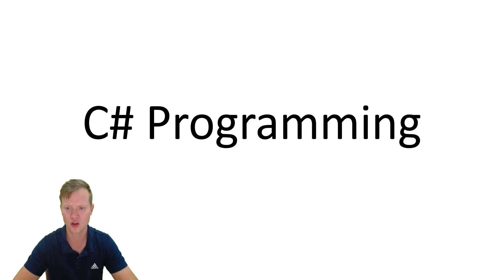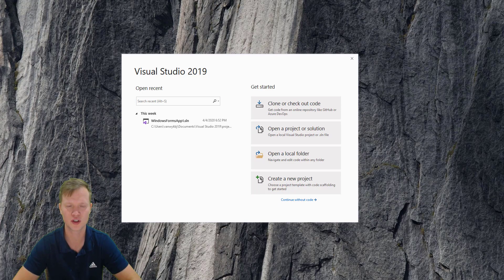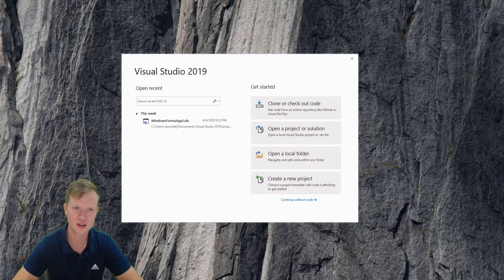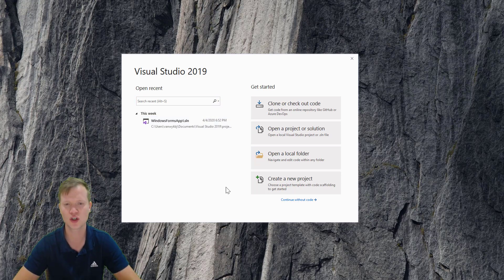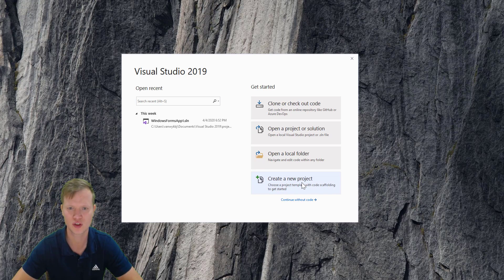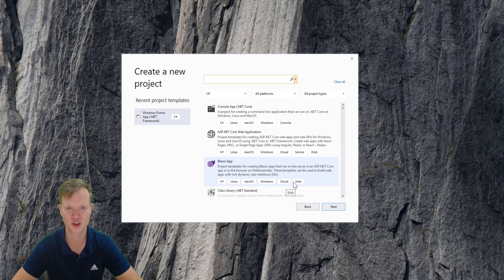After you have downloaded Visual Studio, installed it, and went through all the steps, when you run Visual Studio for the first time you will see an interface more or less something like this. We're going to create our very first new project, so we're going to click on 'Create Project'.